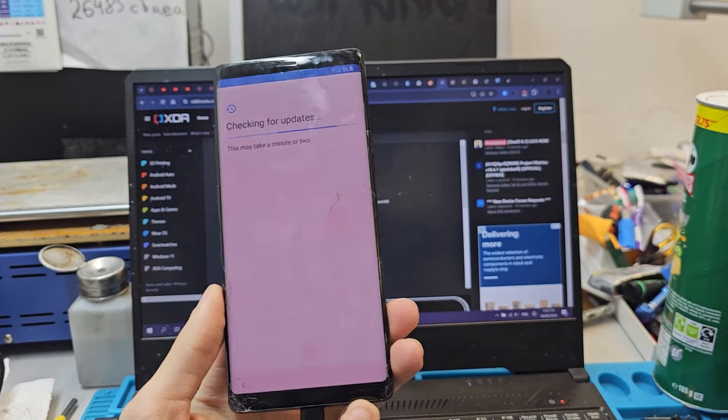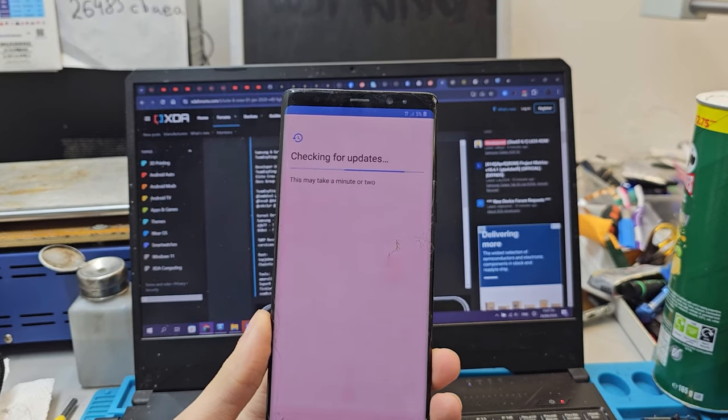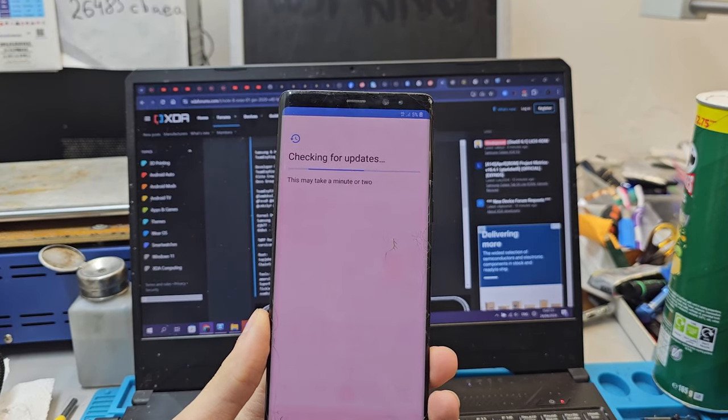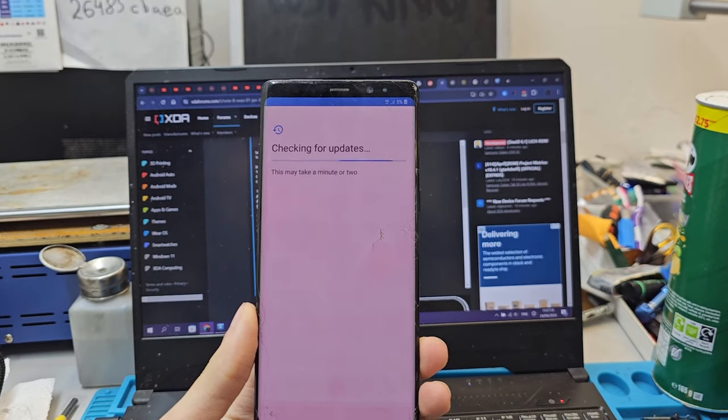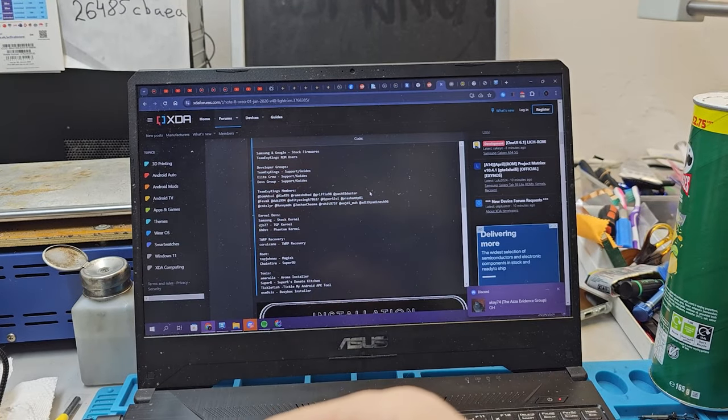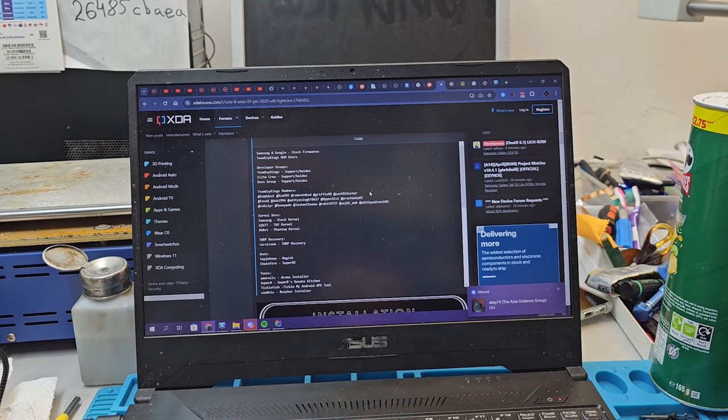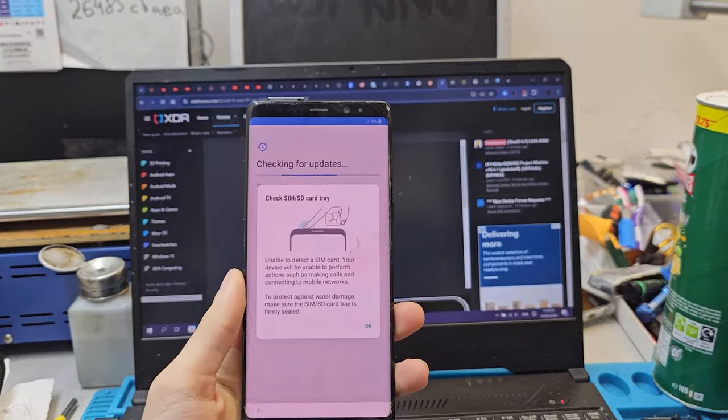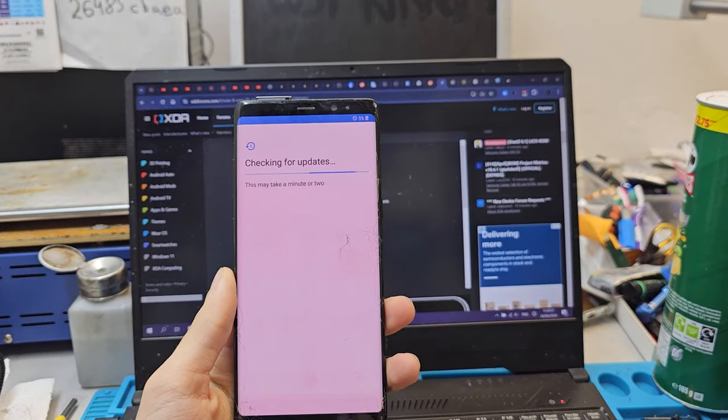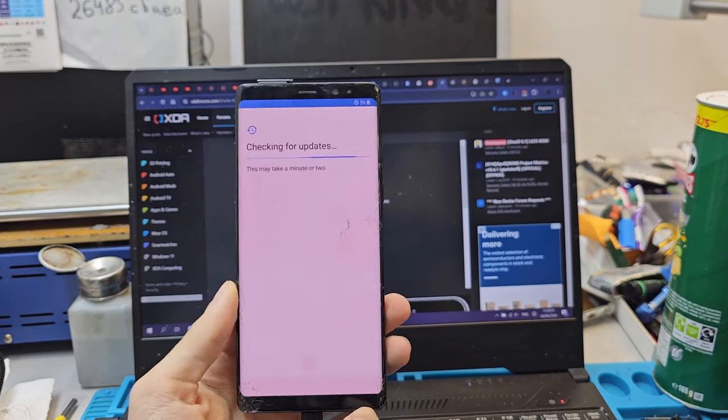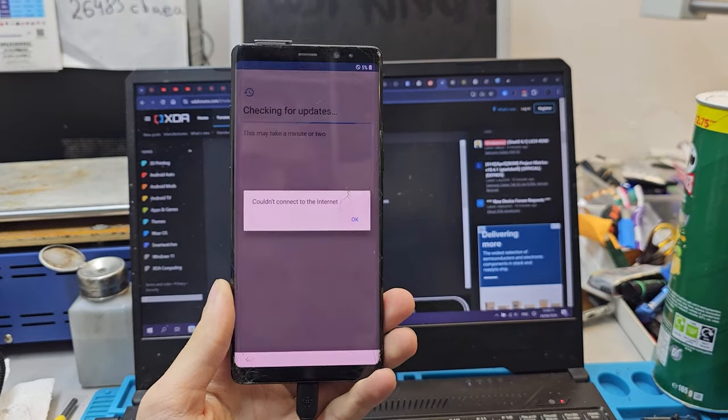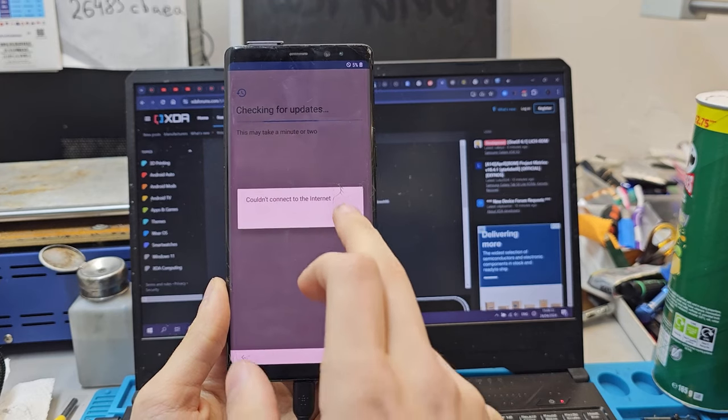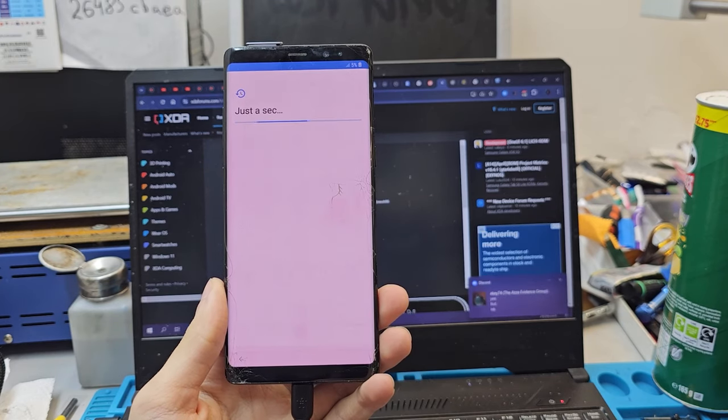It's going to be trying to sync up with data because there's a SIM card in it. Checking for updates. We're going to just do this so it doesn't do anything annoying. Thank you, agree.